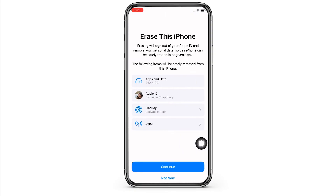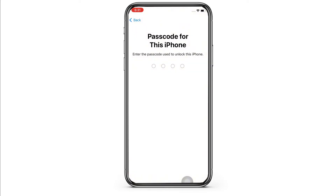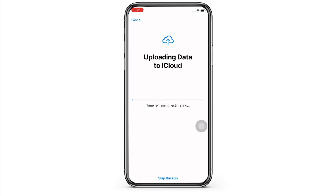Now go ahead and tap on the Continue button. Do not worry as none of your data will be deleted. Once you have tapped on Continue, you will be asked to enter your iPhone passcode. Go ahead and enter that. You will now be asked to enter your password.